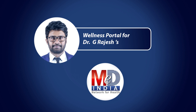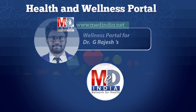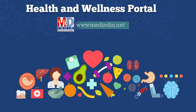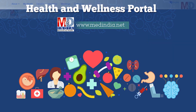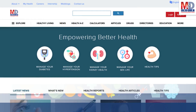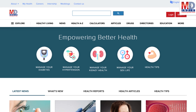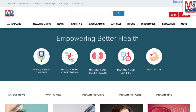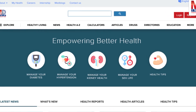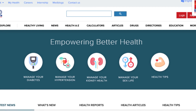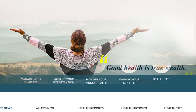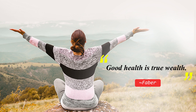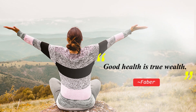Welcome to MedIndia's My Health page and wellness website. Our mission is better health for everyone. We provide on behalf of your doctor trusted information that can be personalized to better manage your well-being and health. As Faber said, good health is true wealth.